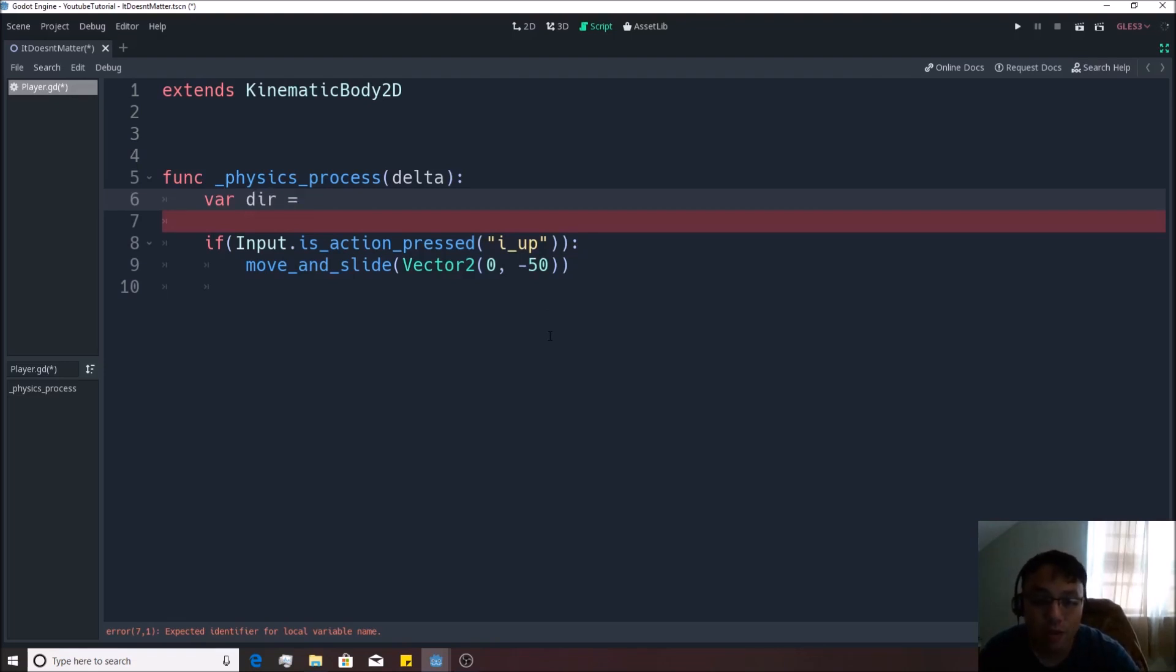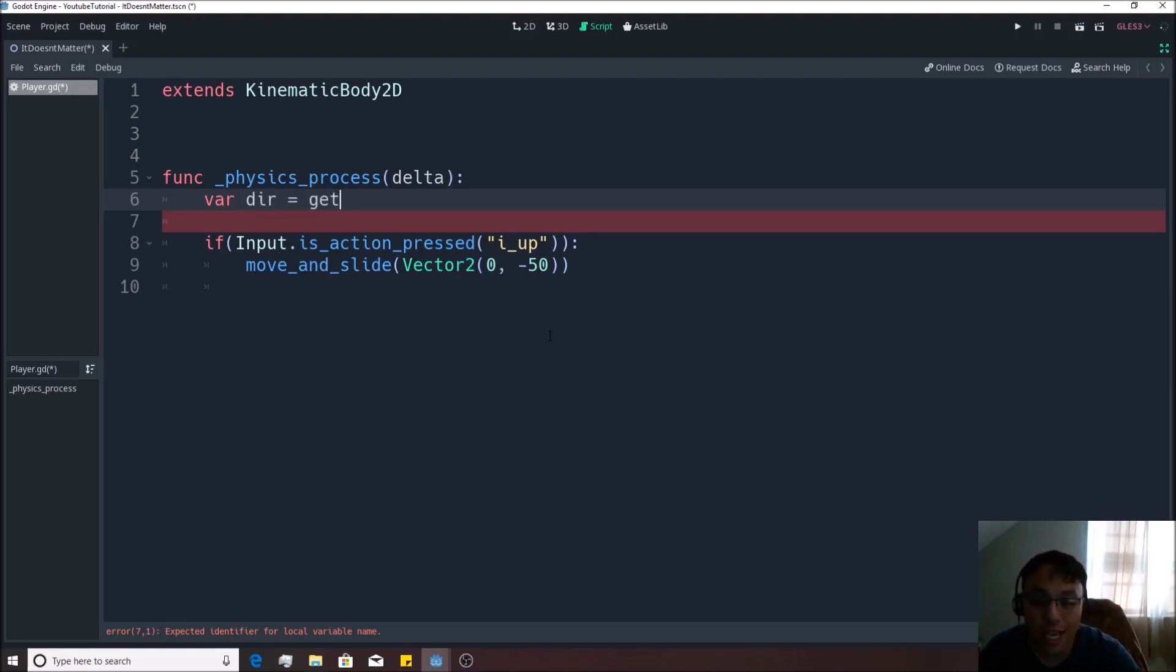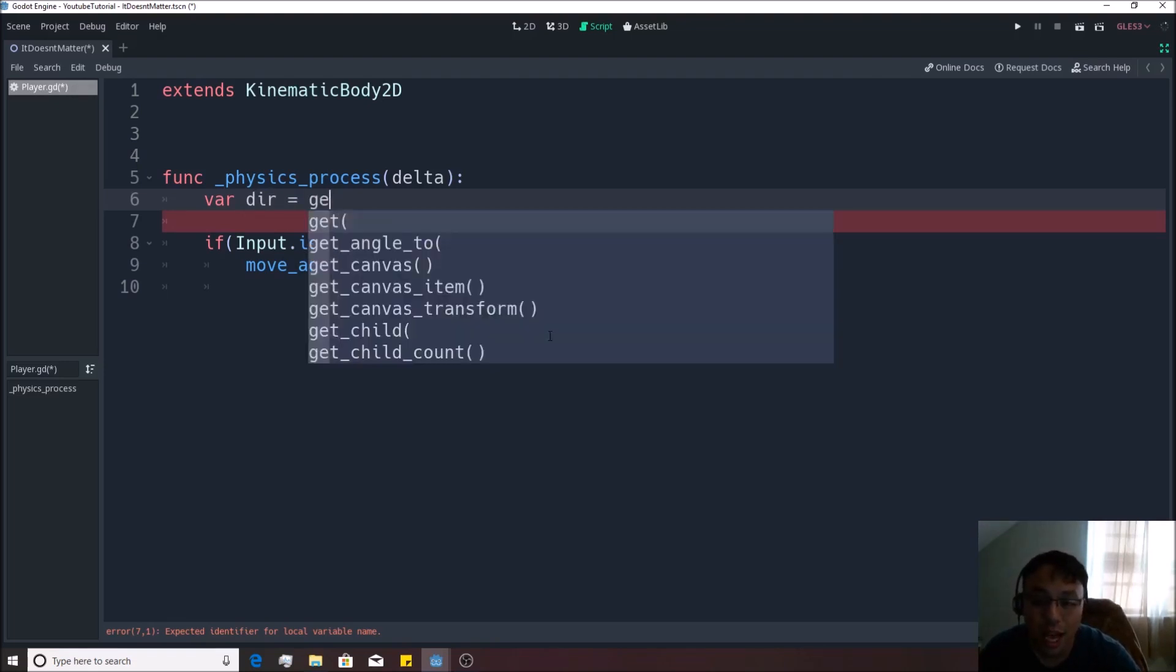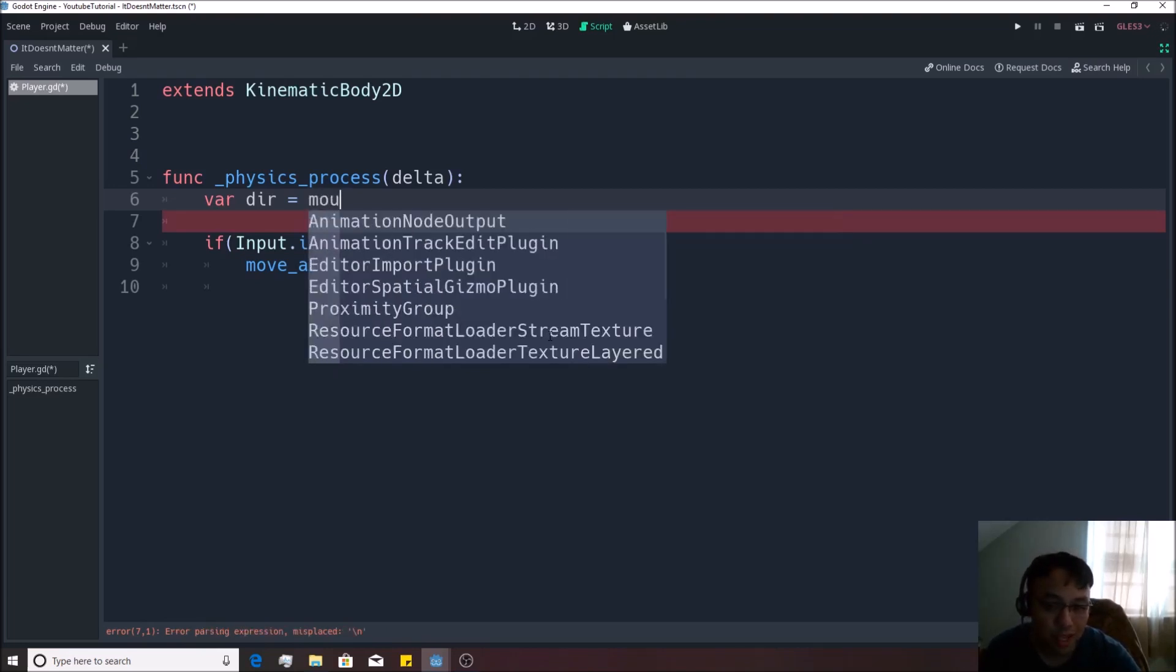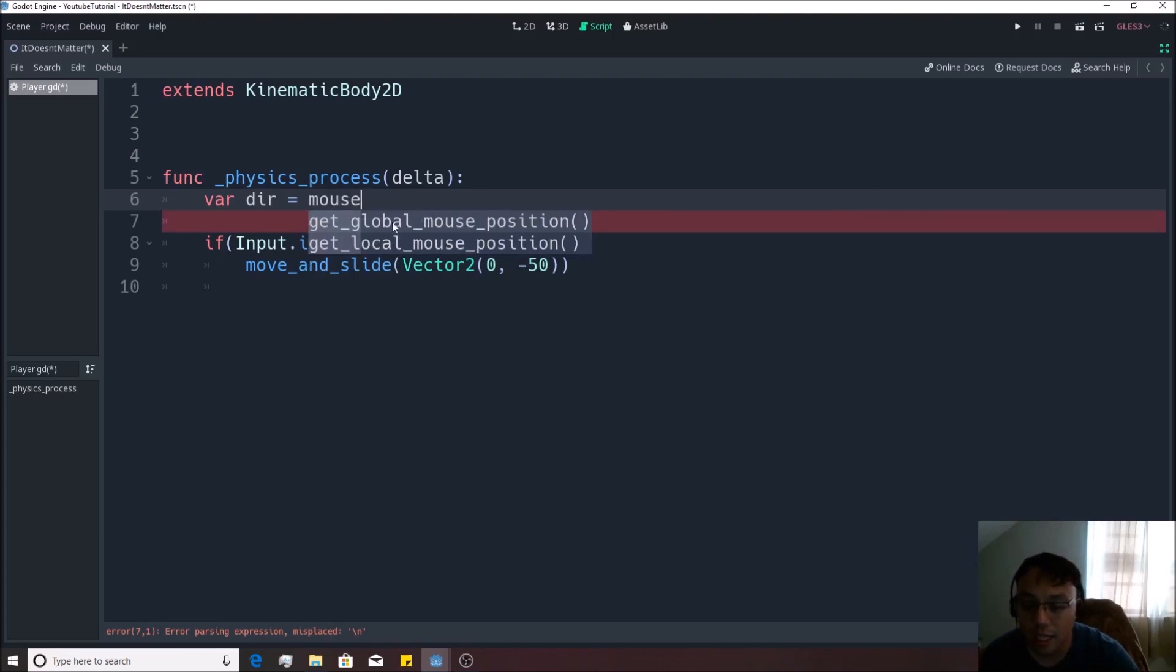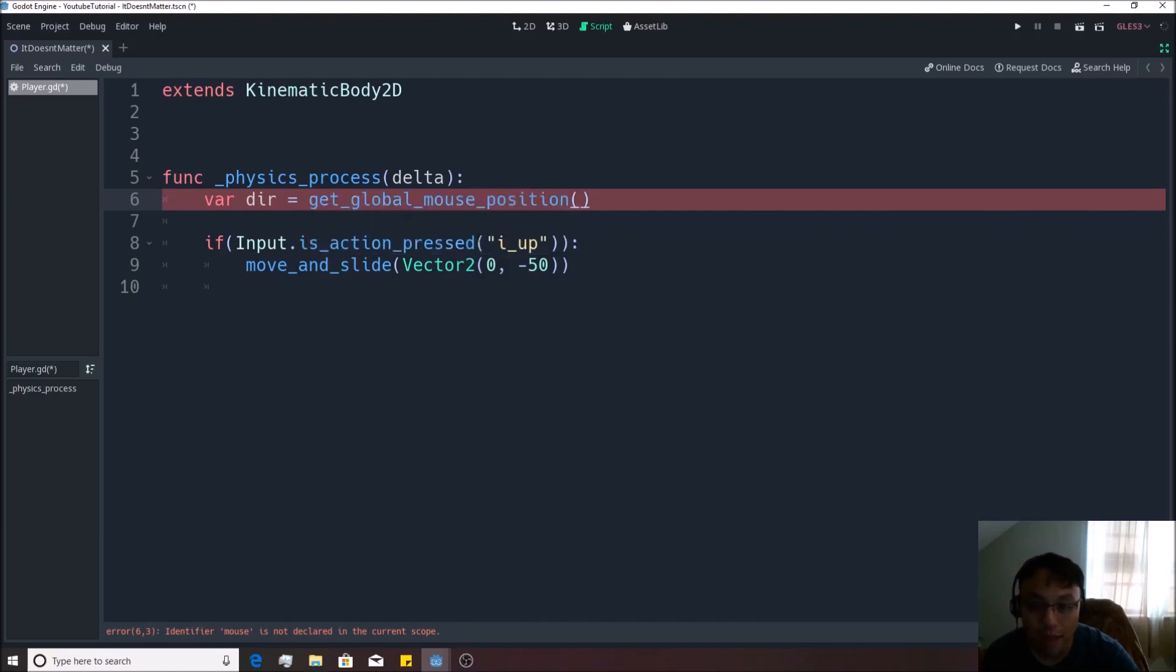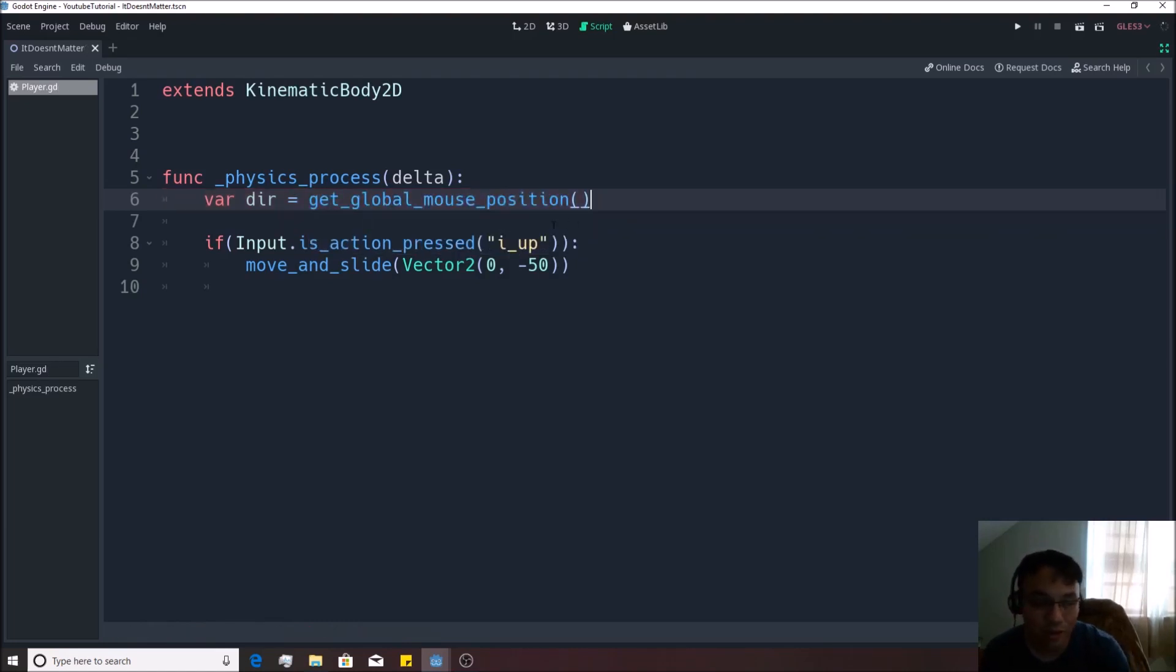I'm going to set it equivalent to get. And here's the beauty of Godot and its auto finishing system. If we just write in mouse, it'll actually just pull up a couple things. And you see get global mouse position, get local mouse position. We want to get global mouse position, which is, you don't need to know the difference right now. And that right there will return a vector two.